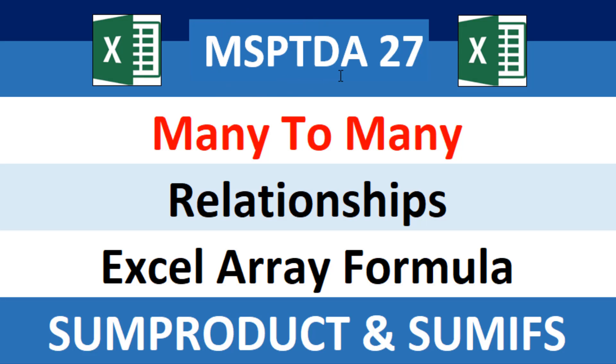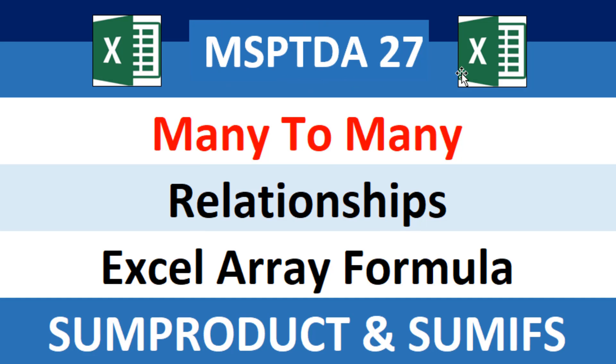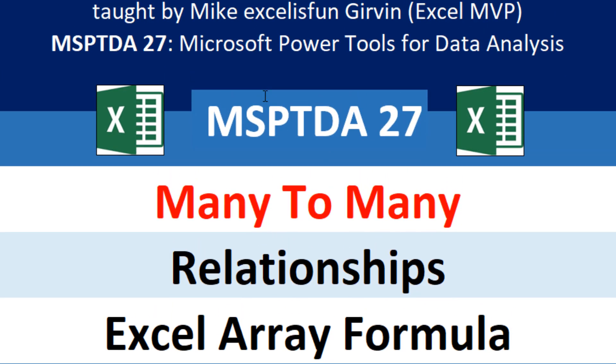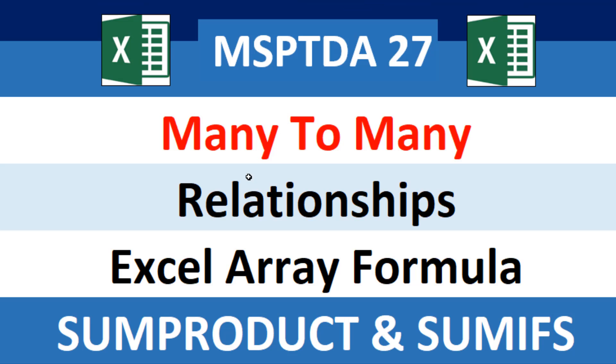Welcome to MSPTDA number 27, Microsoft Power Tools for Data Analysis. In this video, we'll talk about a many-to-many relationship. And guess what? We're not going to use Power BI, DAX, or Power Query. We're going to see how to do it with an Excel array formula.